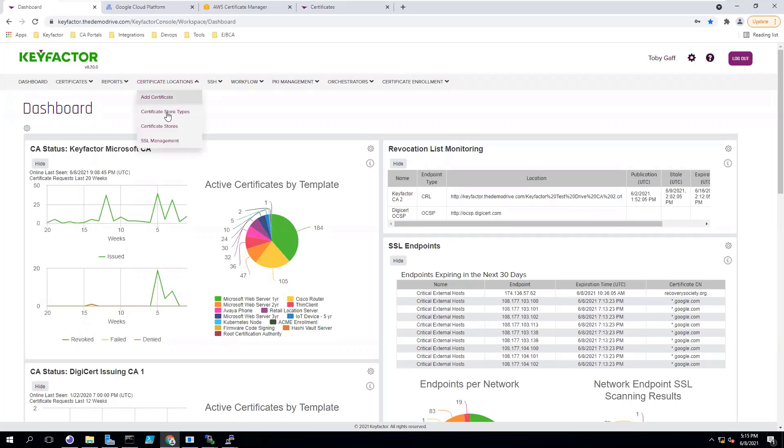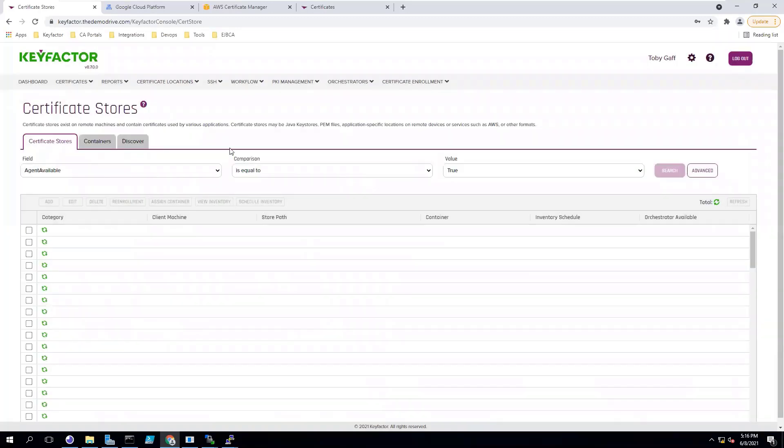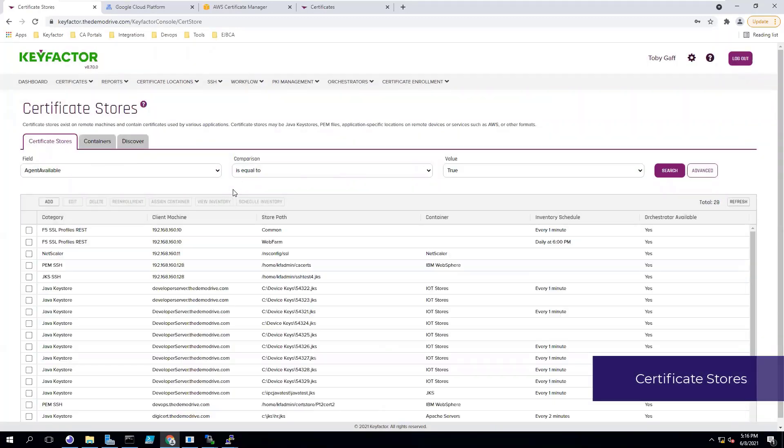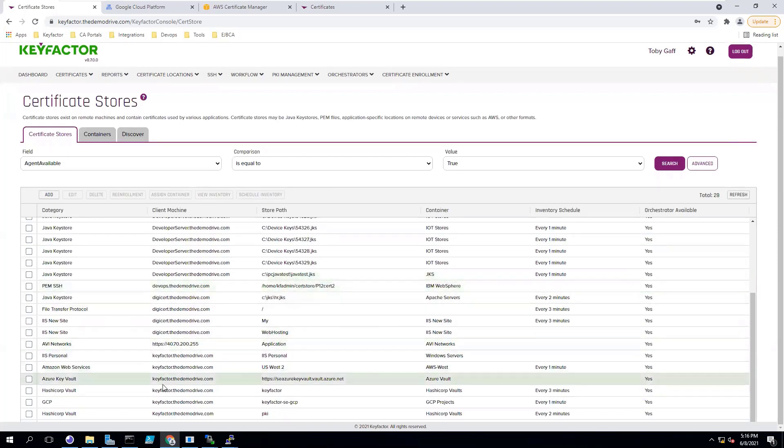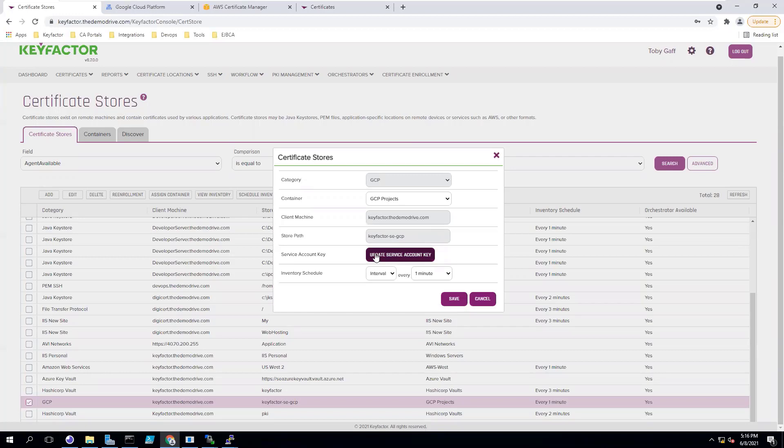Within the KeyFactor platform, GCP load balancers are set up as certificate stores. When setting up a GCP location, you need to have the project name for the GCP instance, as well as the service account access key that you will use to get access to manage those certificates.